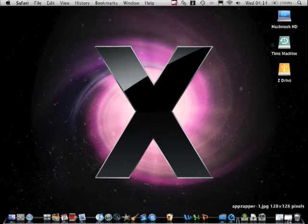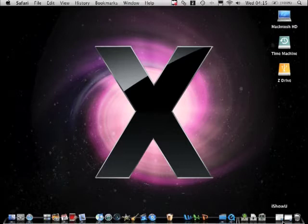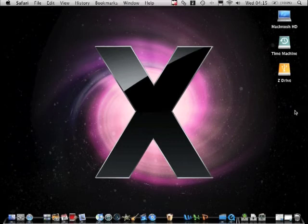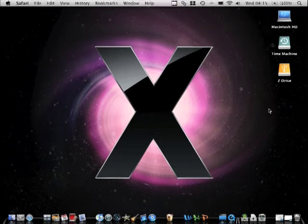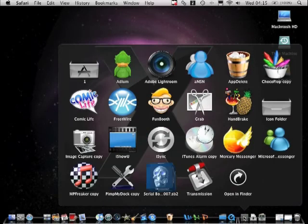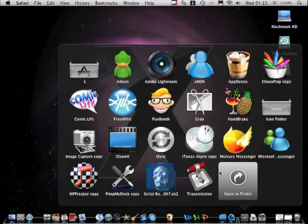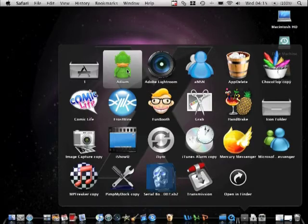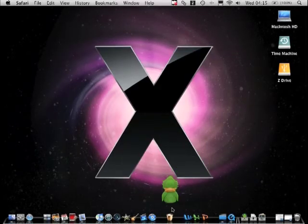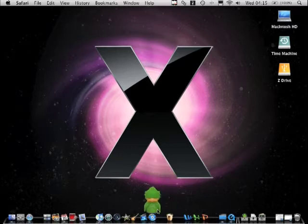So I'll just show you how it works. And by the way I'll post the link in the description to where you can download AppDelete. So let's delete a software. I'm going to delete Adium I think. So I'll just drag Adium to the trash can.